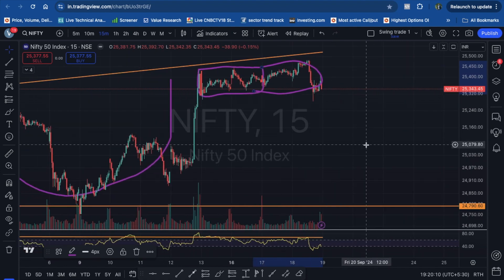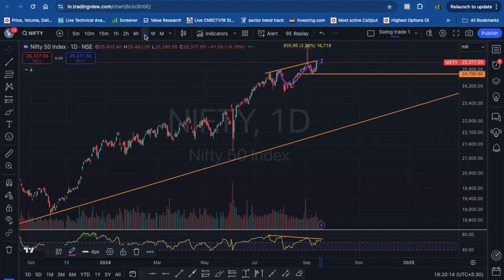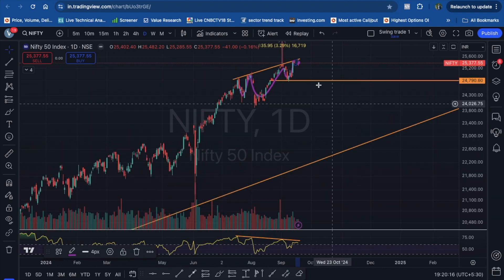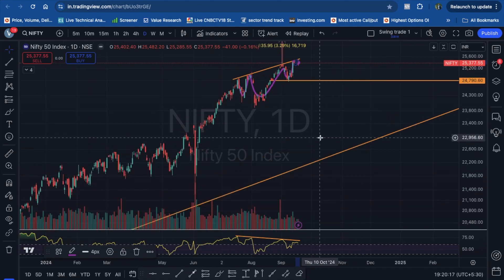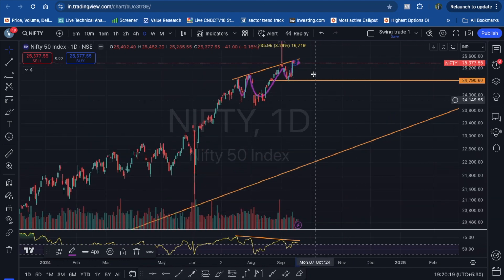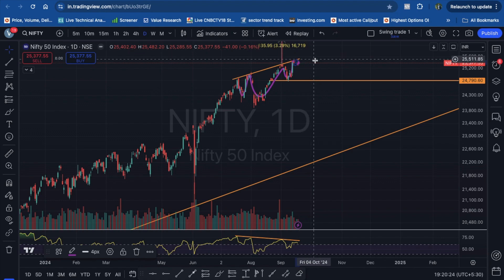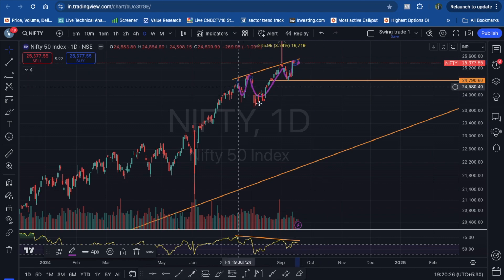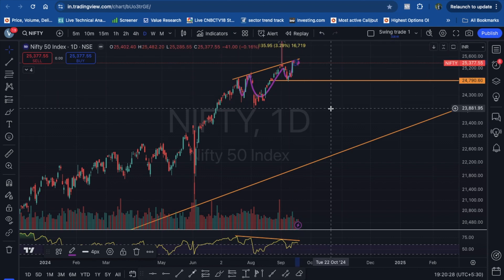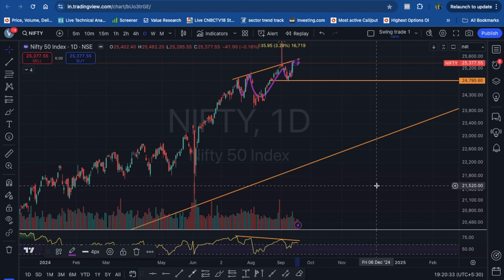The resistance line has been broken and we are looking at the 25,400–25,500 level, where there is significant volume. That is the inverted head and shoulder pattern. This is a major trend event connected to the entire global markets.